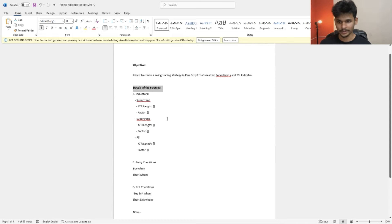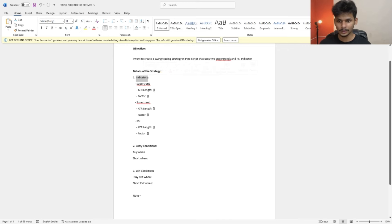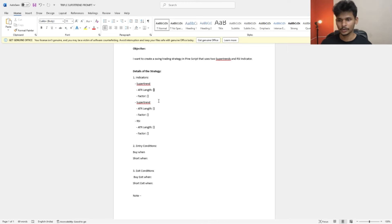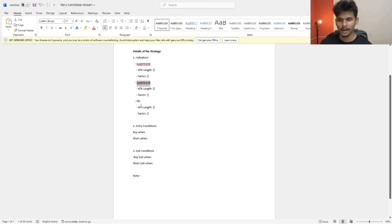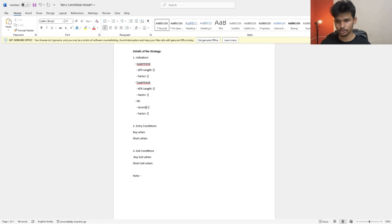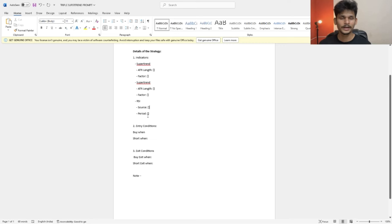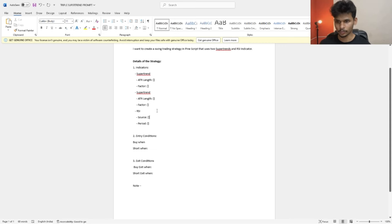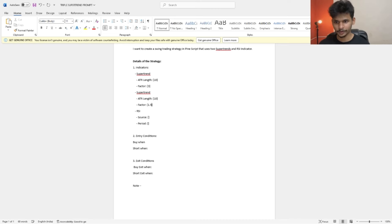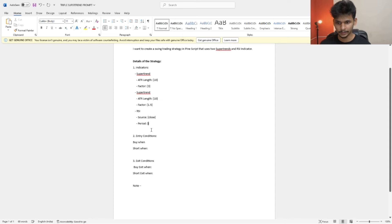The strategy details include an indicator section. The super trend consists of ATR length and factor, and we have two of them. RSI consists of source and period — the lookback period. ATR length for the first super trend is 10 with a factor of 3. For the second super trend, ATR length is 10 with a factor of 1.5. For RSI, source is close and period is 14.